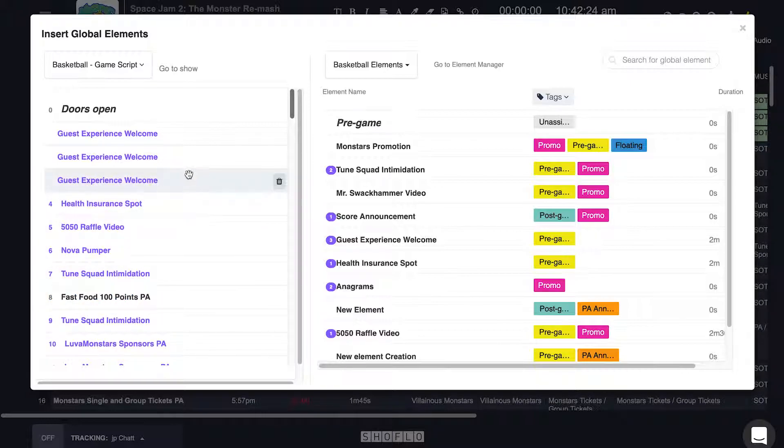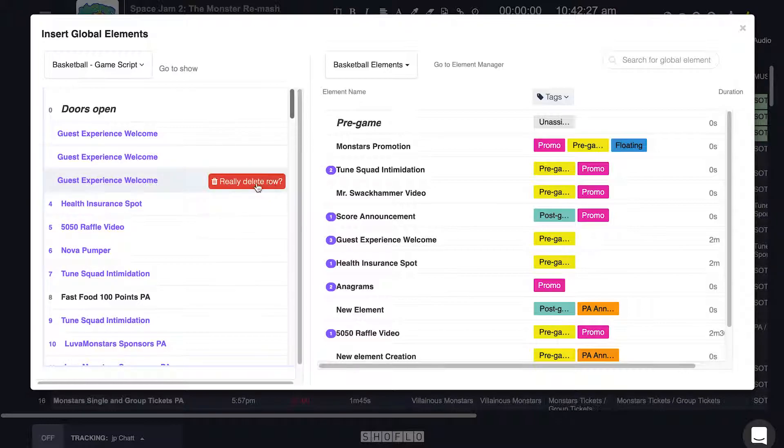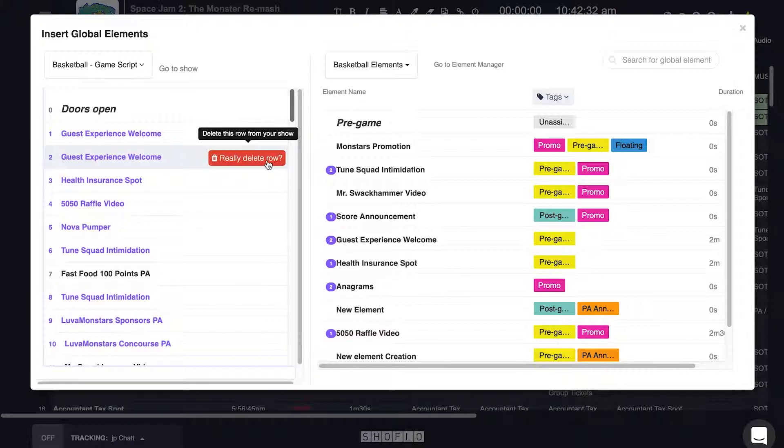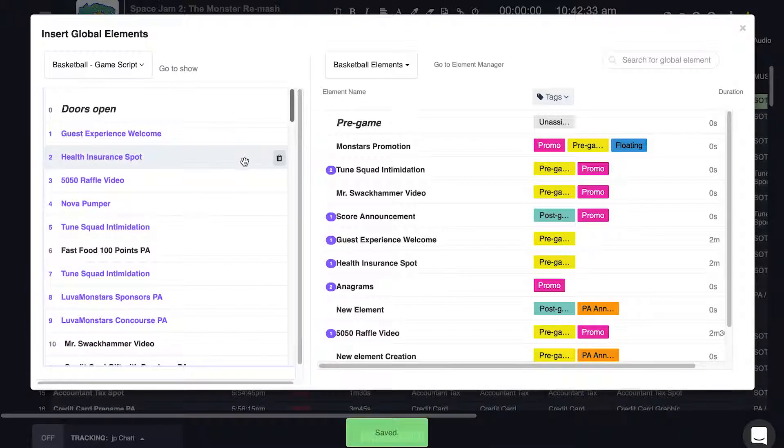If you accidentally added the wrong element, you can delete elements from the show by using the trash can icon. Repeat any of these processes as needed and enjoy ShowFlow's global elements manager.